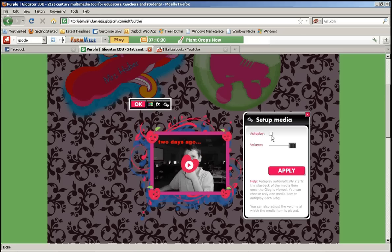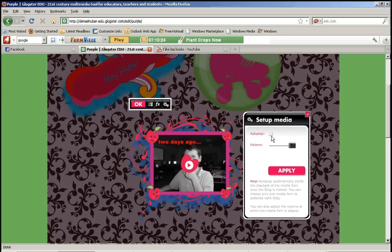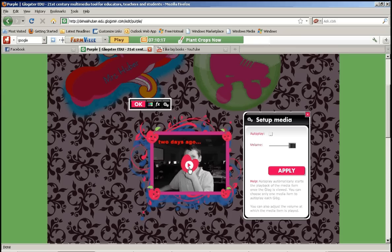What autoplay is, is if you want your video to automatically start playing as soon as somebody loads your Glog. So as soon as somebody goes to your Glog, do you want the video to start automatically? Or do you want to give them the option of clicking play?